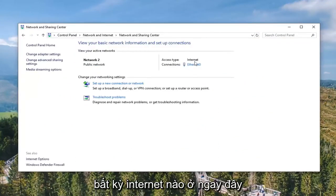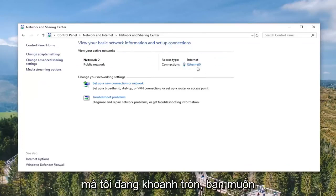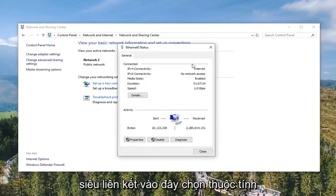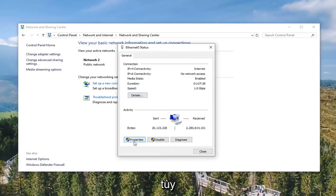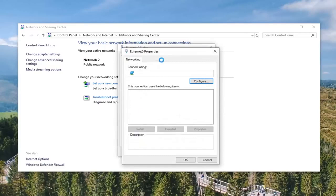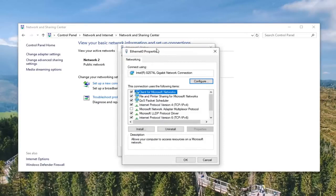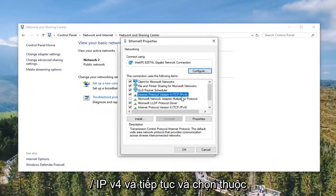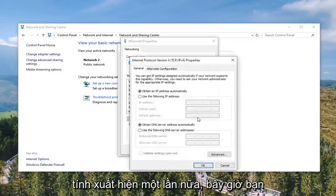Underneath whatever internet connection is right over here that I'm circling, you want to go ahead and click on it — it should be a hyperlink in here. Select the Properties option.